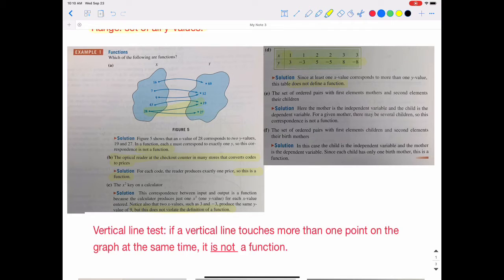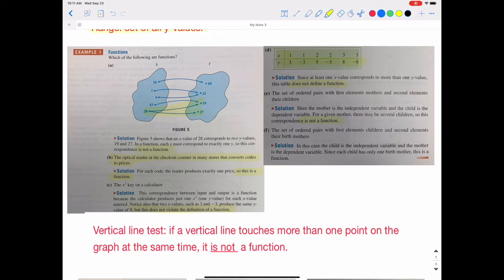Part E is the set of ordered pairs with first elements as mothers and second elements as their children. Since a mother can have more than one child, this is not a function. However, if we switch it around — first elements as children and second elements as their birth mothers — then since every child has only one birth mother, this is a function because it is that one-to-one correspondence.